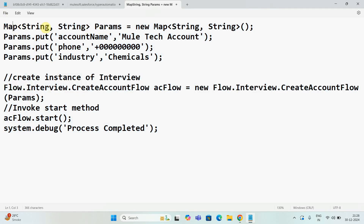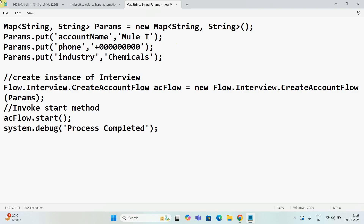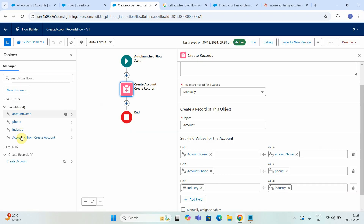The map is of type String — because we have to pass name-value pairs, all my field names are String and values are also of text type, so we select everything as a String. I am saying New Map. Then for params output I am putting the account name — I'll say Mule Technology. This is my account name. I will put phone number as something like 000. Params for Industry is Chemical. These three variable names should match with the variable names we have declared in this particular auto launch flow.